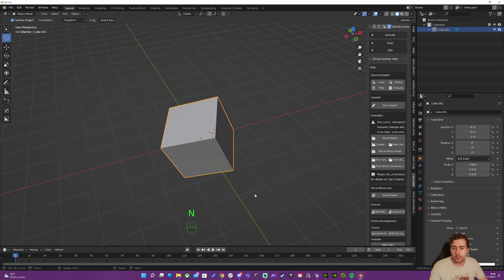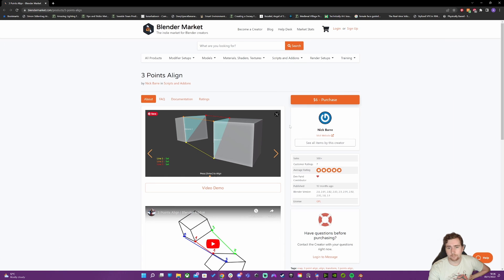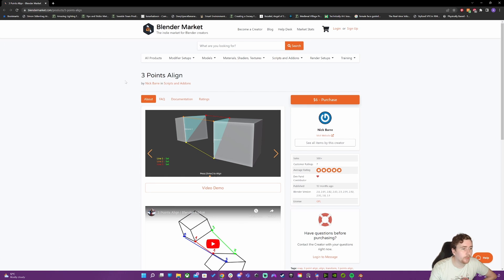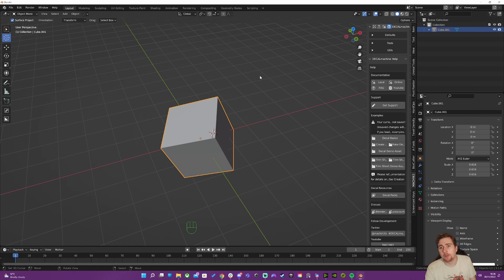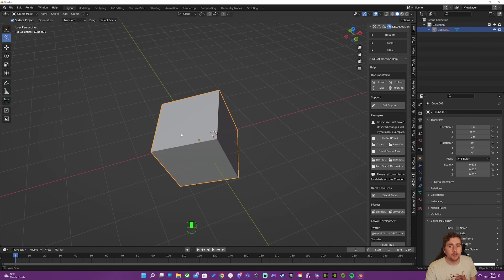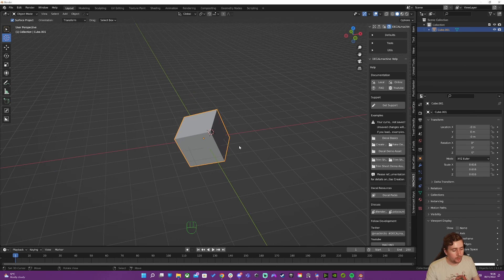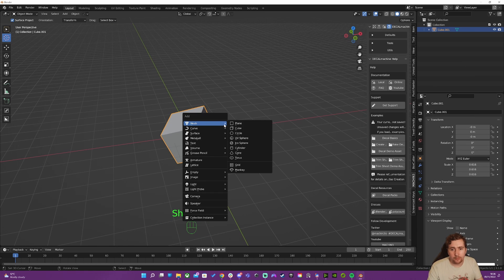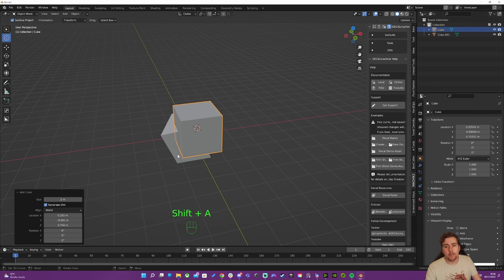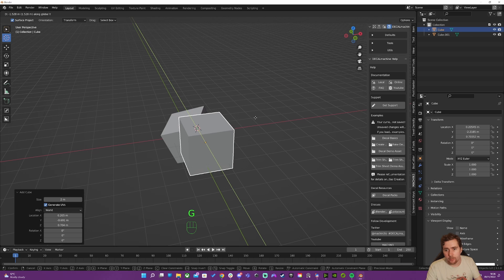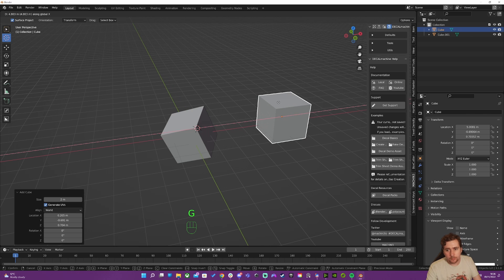I'm going to do the solution. This does require an add-on. The add-on is called Three Point Align, and the way that works is we can get a mesh with an orientation of whatever we want to align it to.